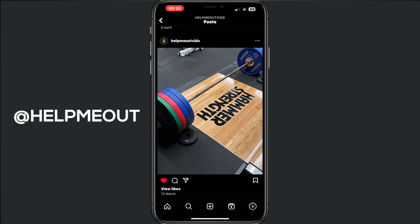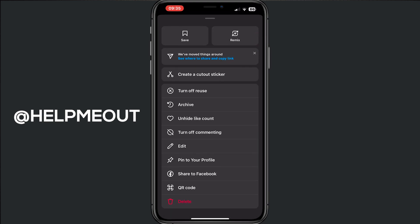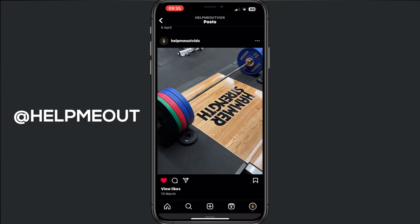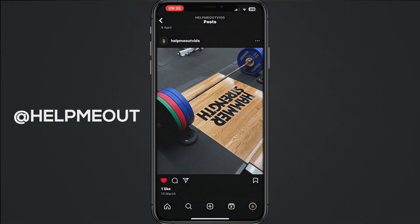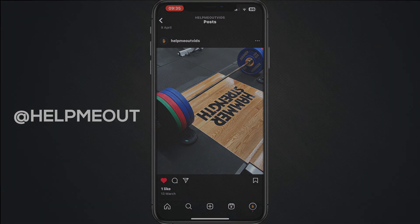If you want it back, go to the three dots again and tap unhide like count, and you can see your likes again. This is how it works — if you find this helpful, please smash a like and thanks for watching.